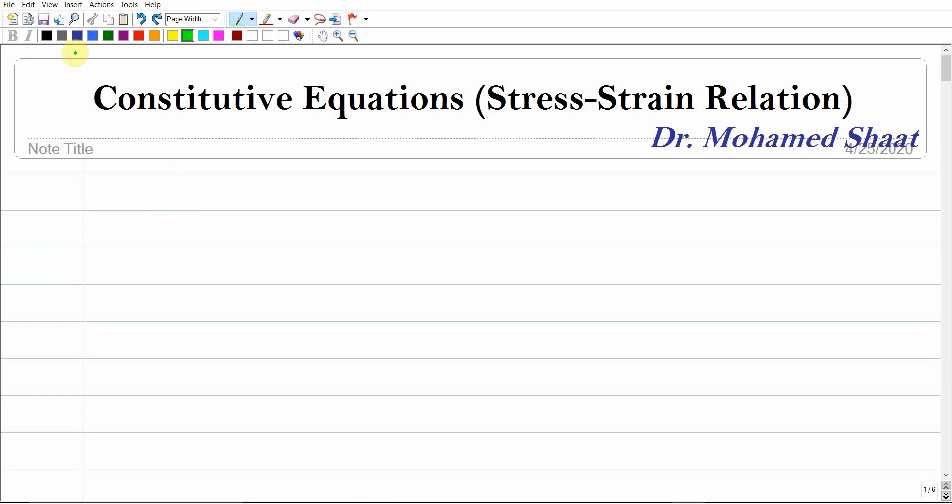Hello everyone, welcome to the linear elasticity course. In today's video we're going to discuss the constitutive equations — in other words, the stress-strain relation, or how stress is related to strain in addition to the different material parameters. These constitutive equations are very important in continuum mechanics and linear elasticity, especially for linear elastic material.